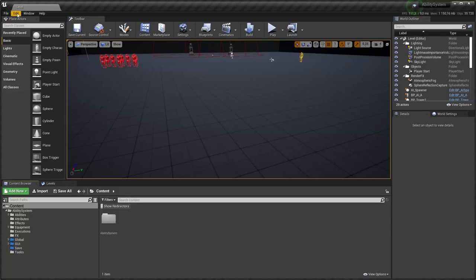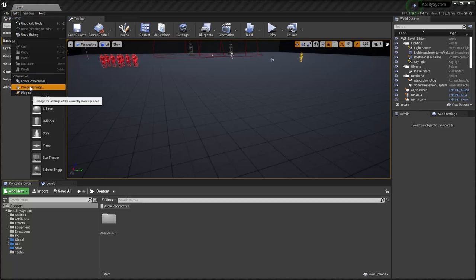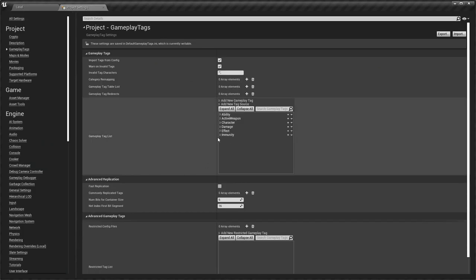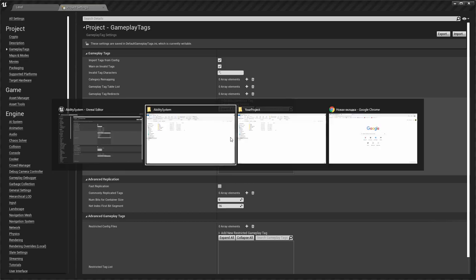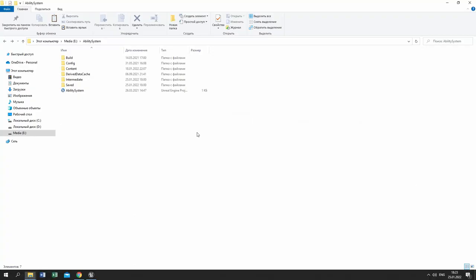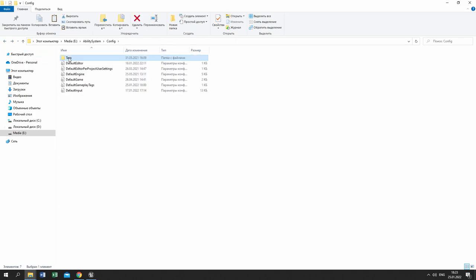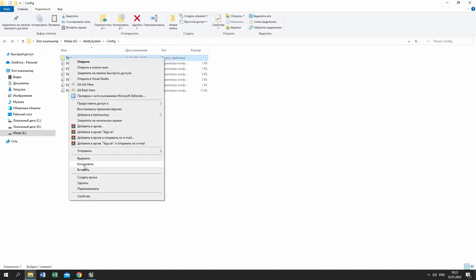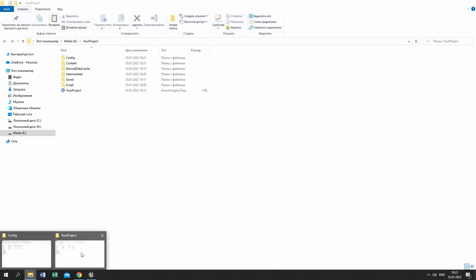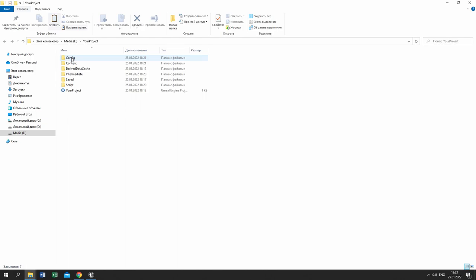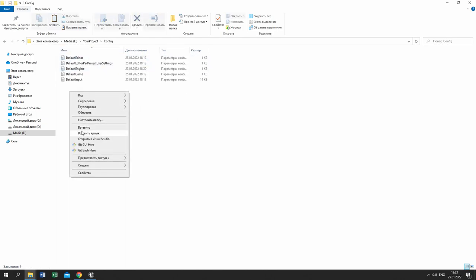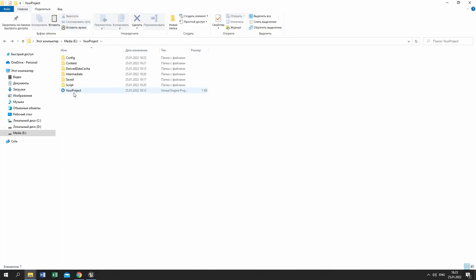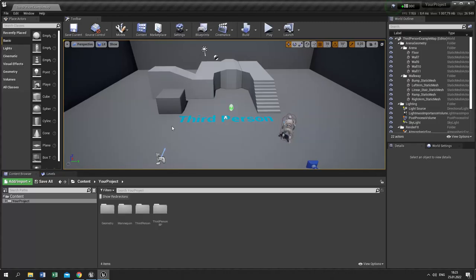Before migrating ability system to your project, you need to copy gameplay tags to your project config folder. Run the project and open project settings to see result.